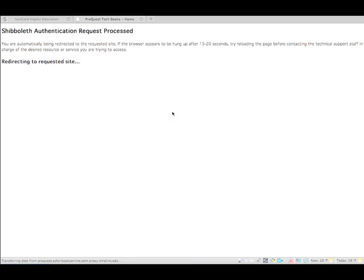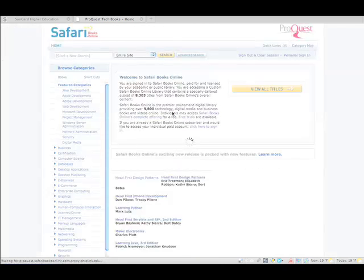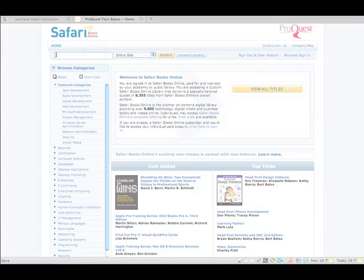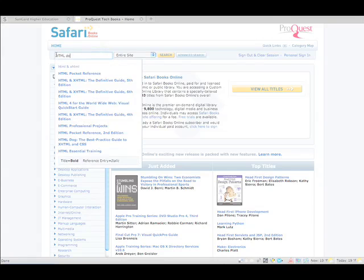With a little bit of luck, we're going to get to the Safari Books Online website. There it is. Now, one of the recommended textbooks is called HTML Dog. So let's see if we've got it. And there it is.